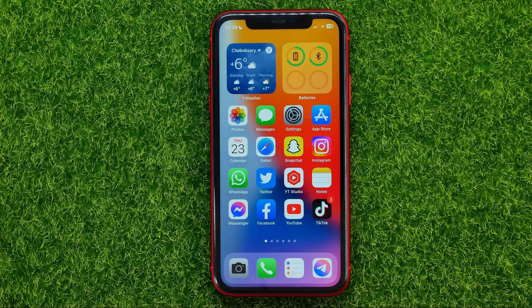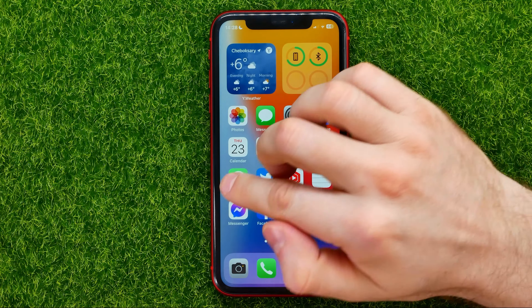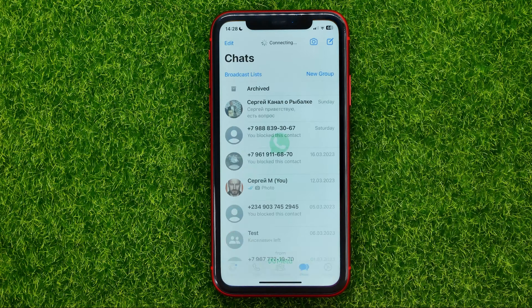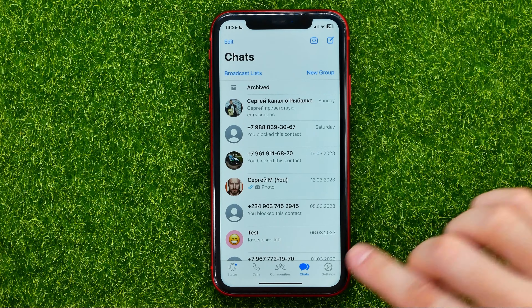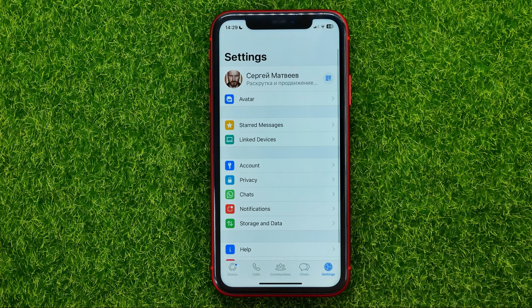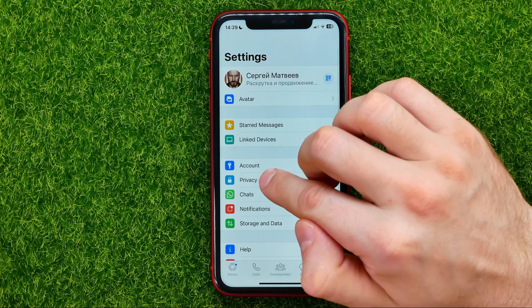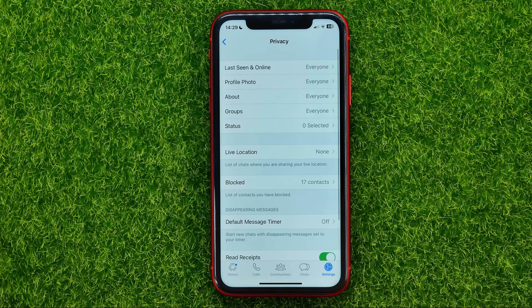So let's begin. First, open up the WhatsApp app, then go to Settings and tap on Privacy.